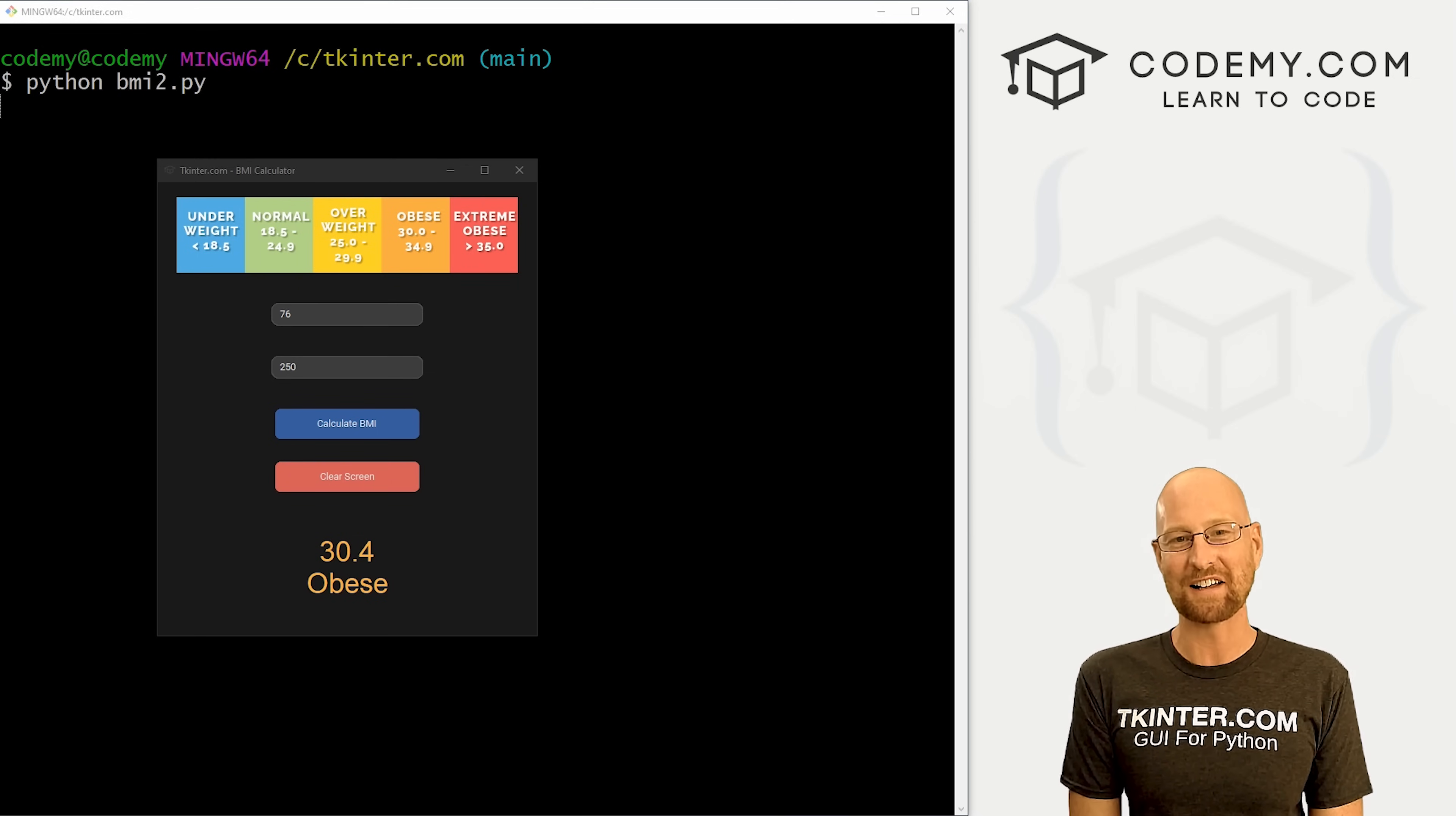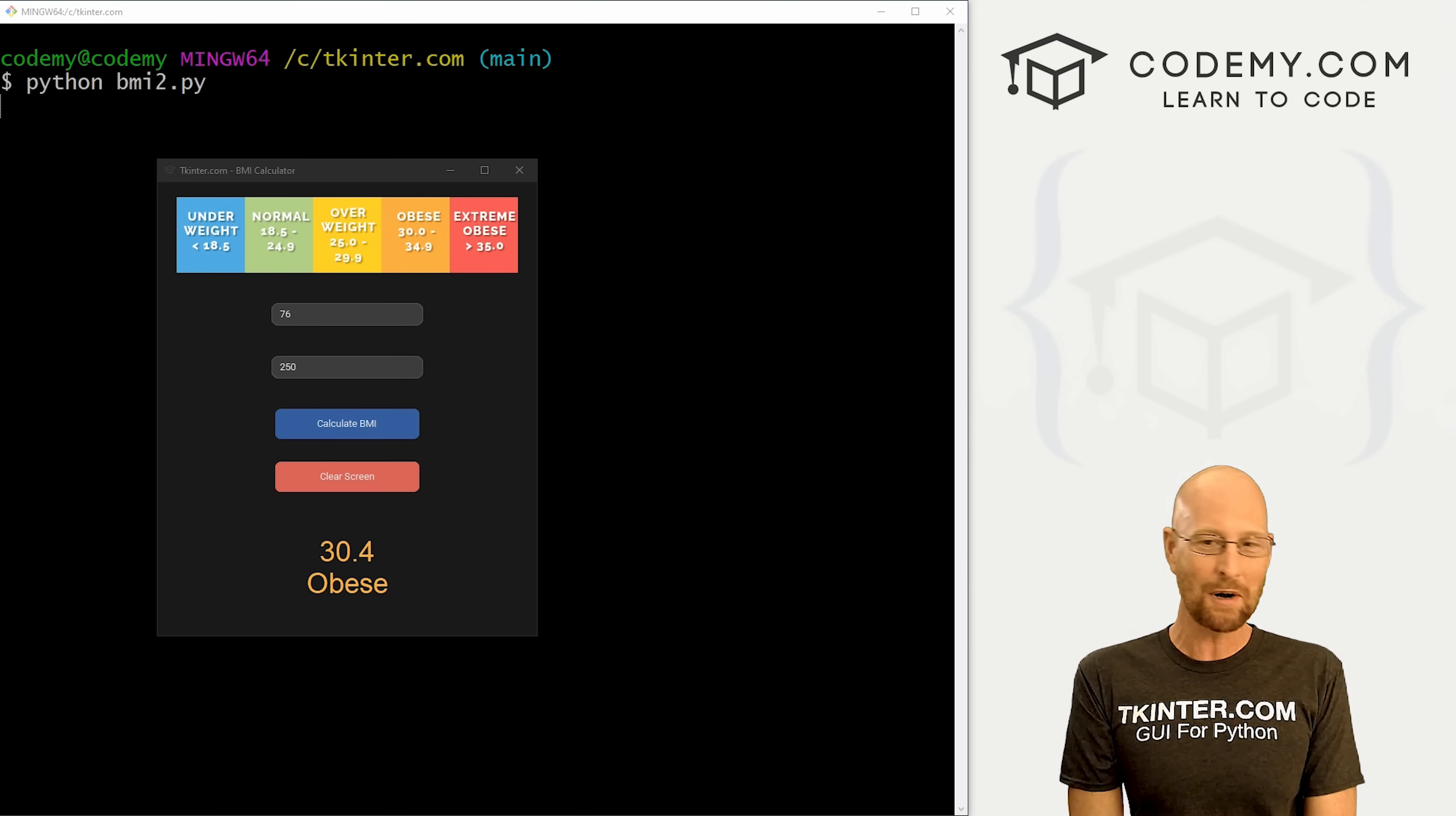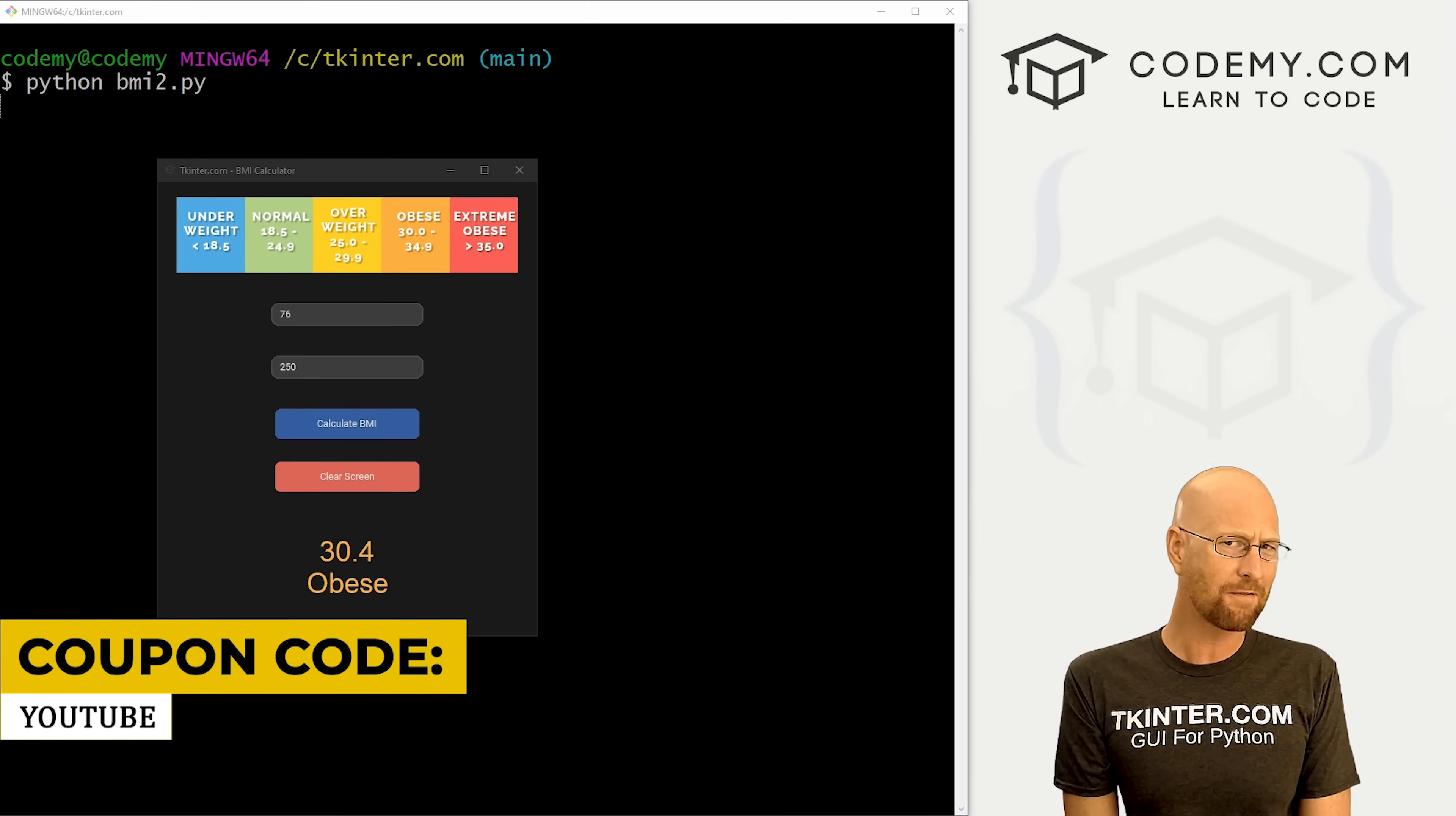Before we get started, if you liked this video, want to see more like it, be sure to smash the like button below, subscribe to the channel, give me a thumbs up for the YouTube algorithm and check out tkinter.com where I have courses with hundreds of videos that teach you to code GUIs with Tkinter. Use coupon code YouTube to get 30% off memberships on my courses, videos and books, one-time fee, which is insanely cheap.